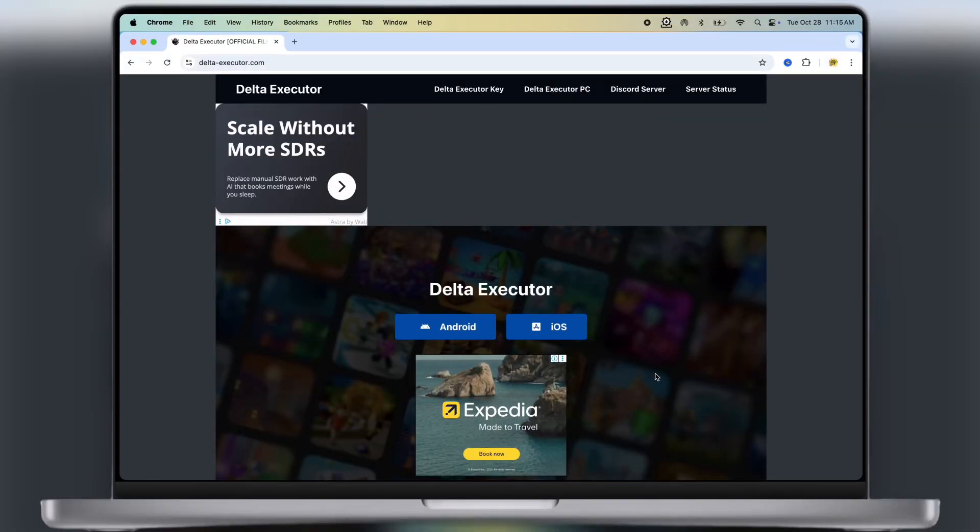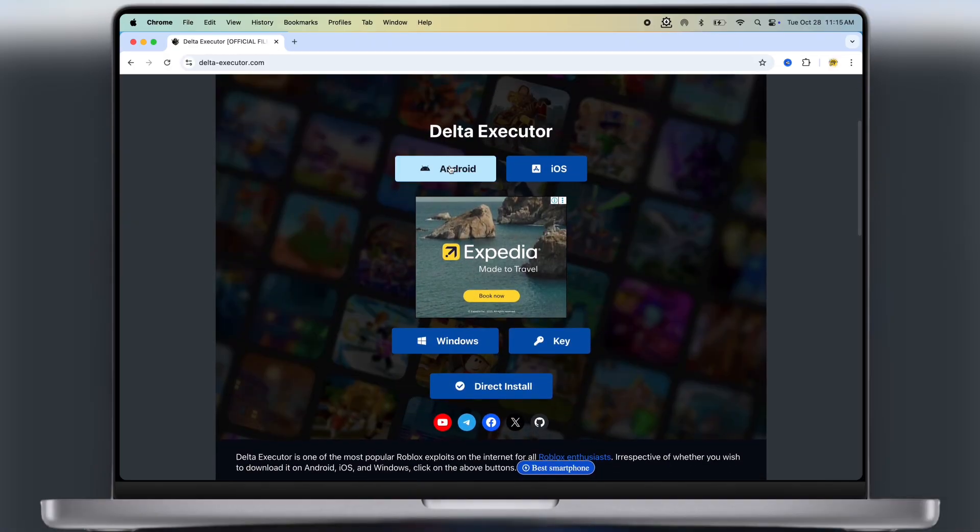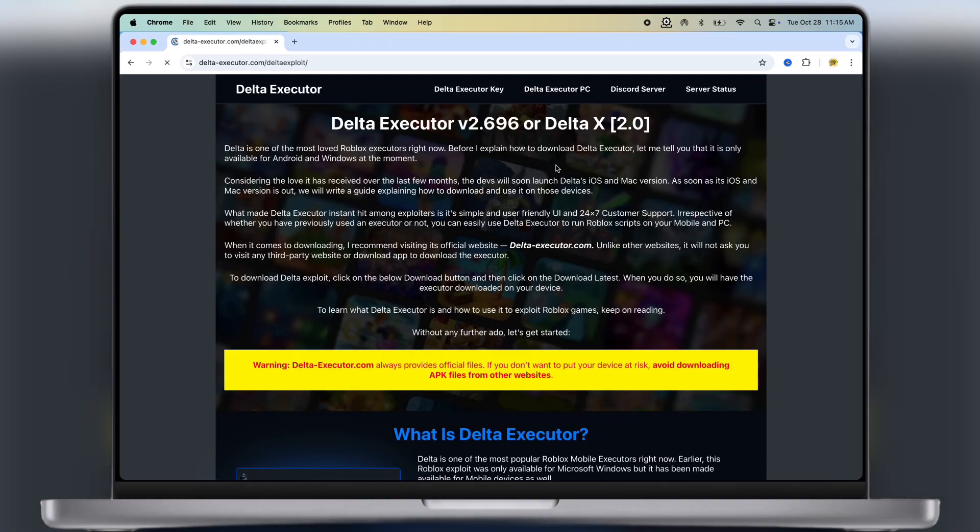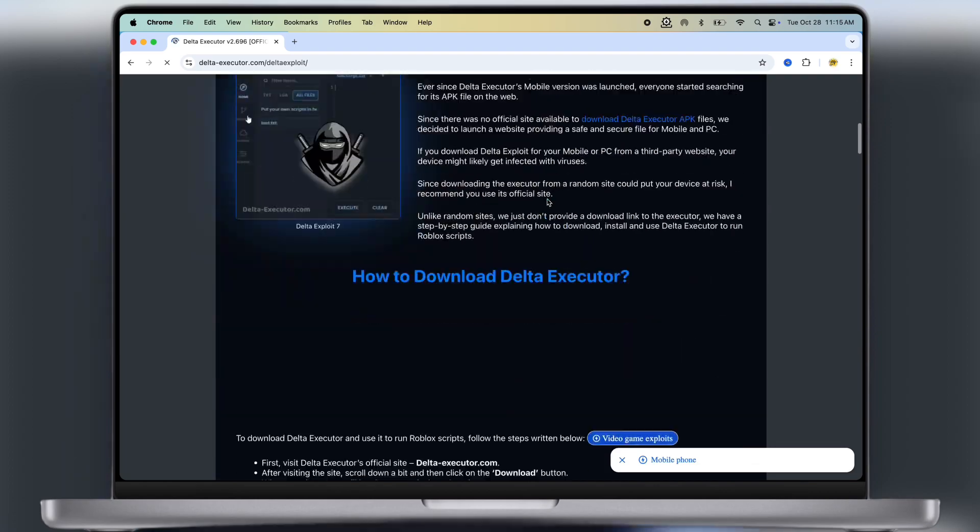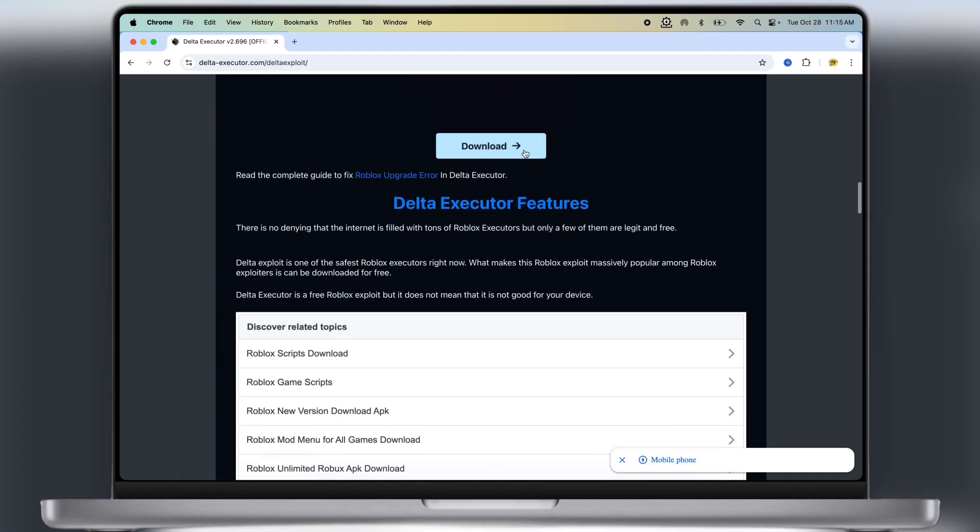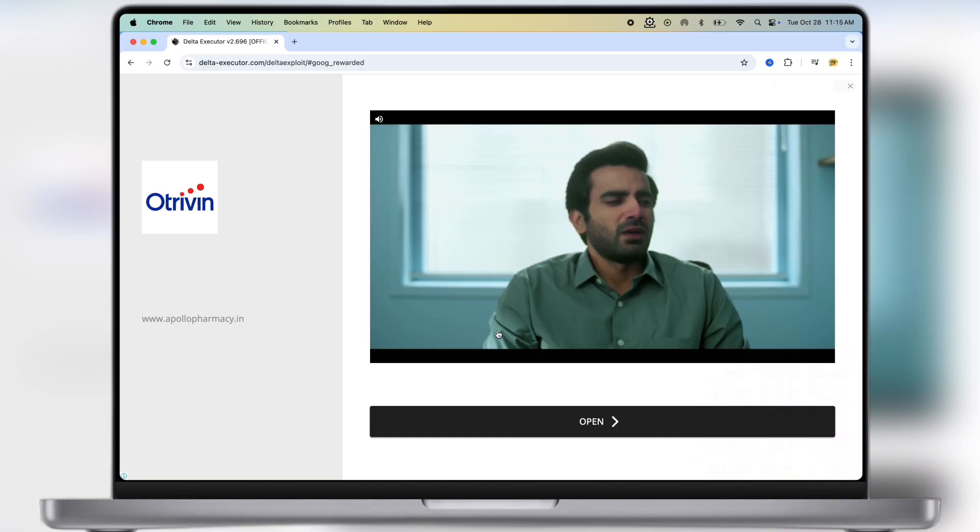First, visit this Delta Executor official website. I will leave the link in the description. Click on Android button. Now at the next page, scroll down and here you will see the downloads button. Click on it and watch the ad.